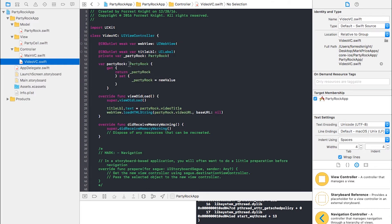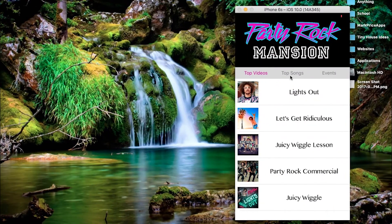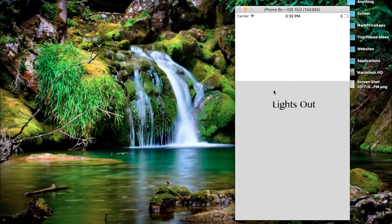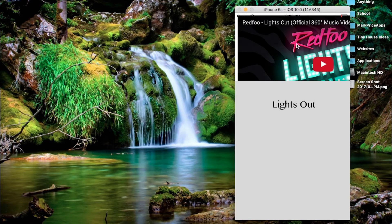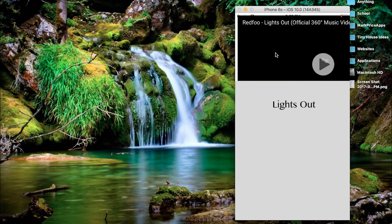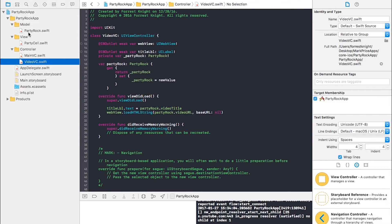In our VideoVC file we have our web view to load our HTML string, which loads up the video and the title. So if we click on 'Lights Out', it loads the title and then loads up the video right here. The video is loaded up — it's a bit off-screen, which is something we could work on in the UI. My video is being slow today and my Wi-Fi was out this morning, but you can see it loading.